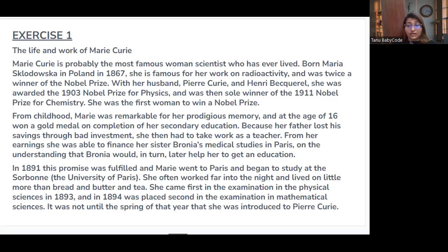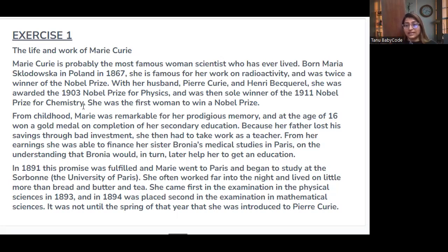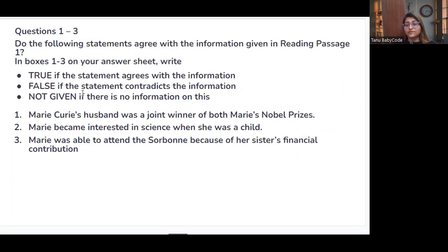I found the keyword. She is famous for her work on radioactivity and was twice a winner of the Nobel Prize — with her husband Pierre Curie and Henri Becquerel she was awarded the 1903 Nobel Prize for Physics, and she was then the sole winner of the 1911 Nobel Prize for Chemistry. So she got two prizes: in 1903 her husband was a joint winner, but in 1911 she was the sole winner. Therefore, her husband was not a joint winner of both prizes — so statement one is FALSE.